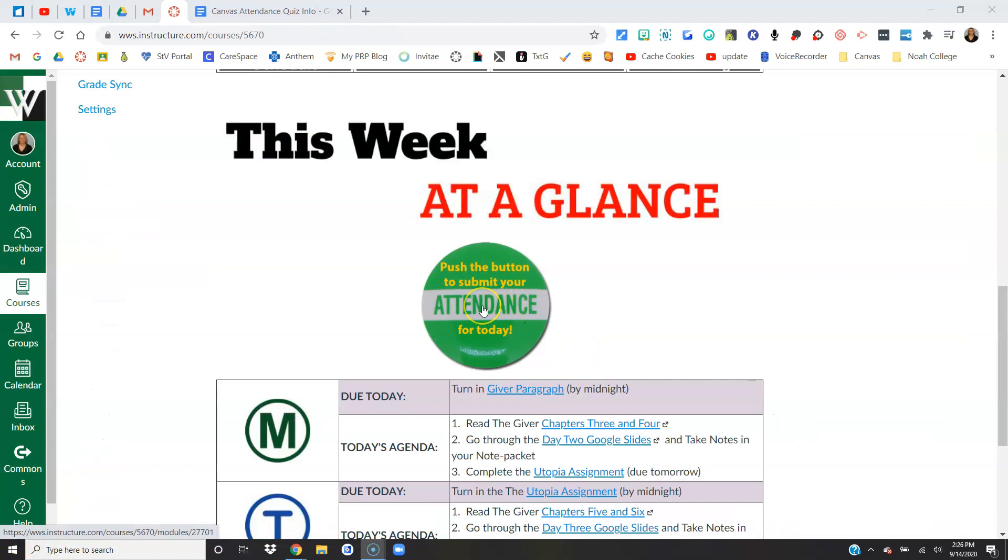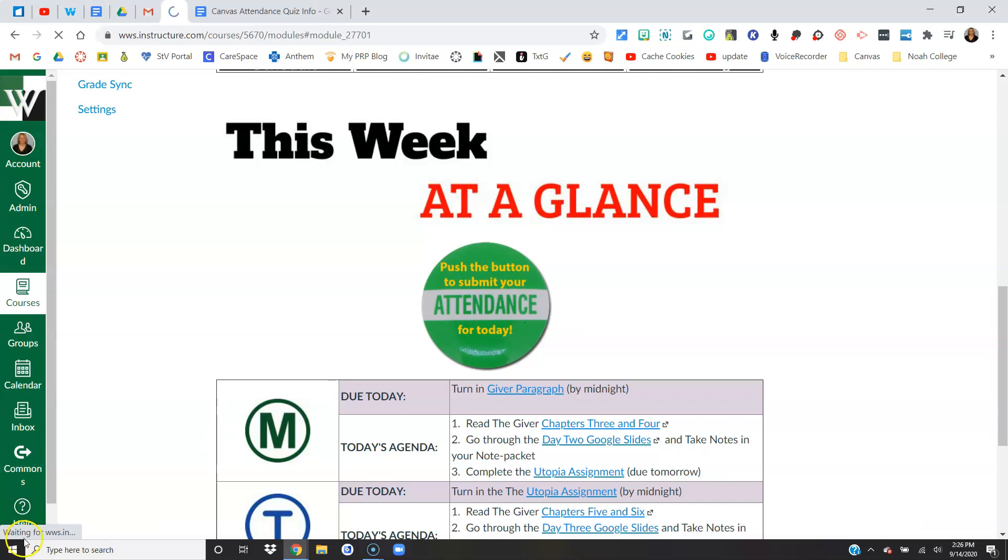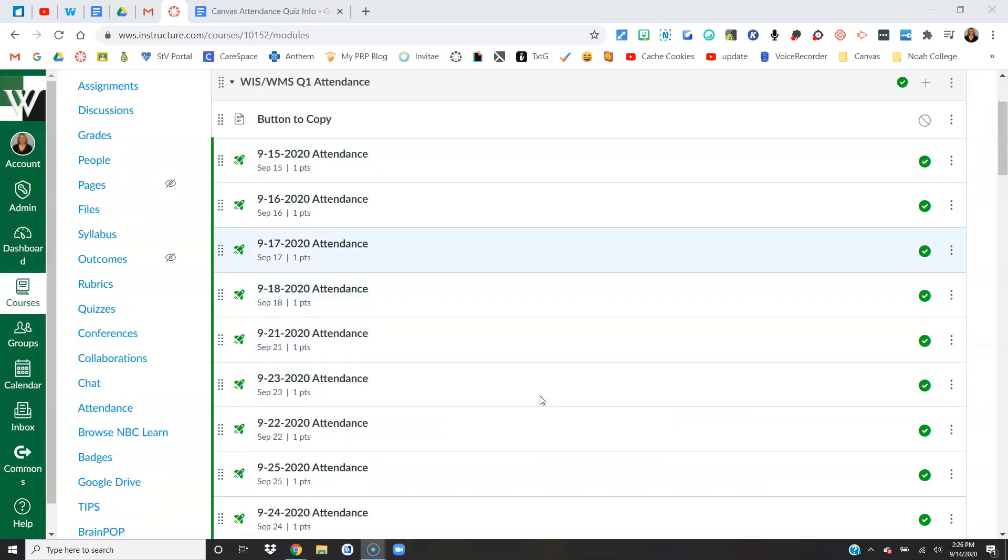Now when students click this button they'll go directly to the module with the quizzes in it, and they will see any of the quizzes that are currently published.